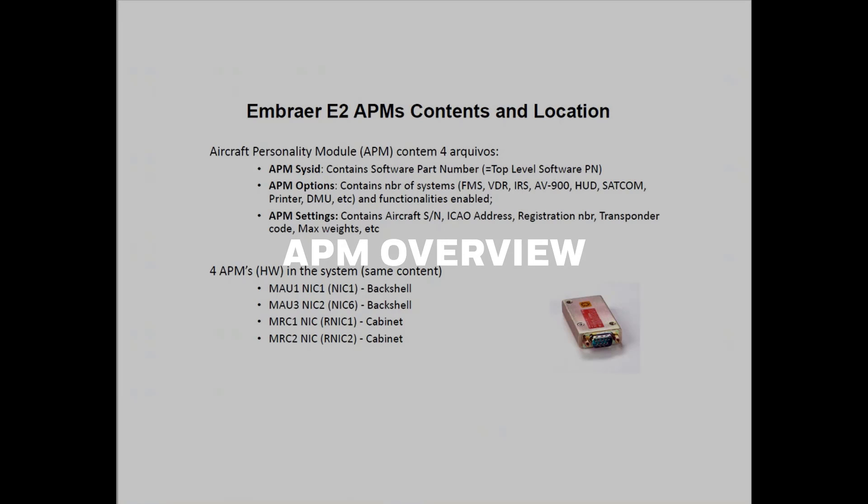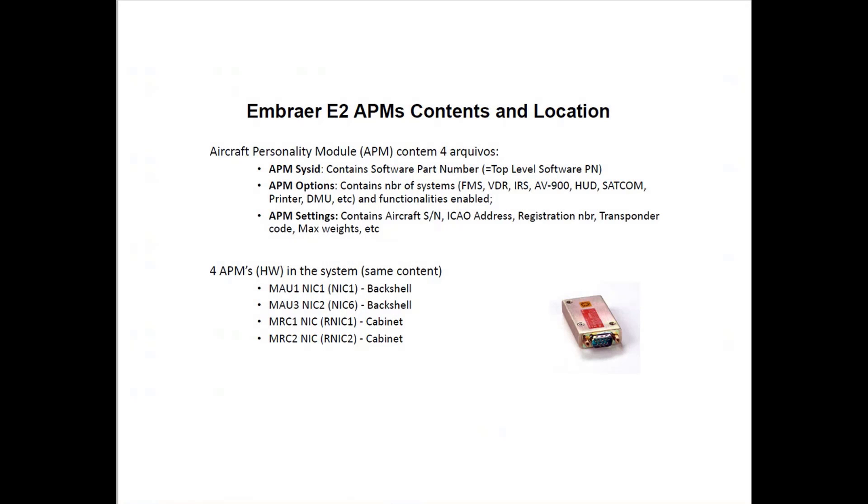Prior to starting the APM settings tool demonstration, let's remember some information about APMs. On E2 platforms, there are three files in each APM: the APM sysconfig file contained in the OP software CD, the APM options file that shows the optionals selected active for that airplane, and the APM settings file that we are going to cover the creation in some minutes. It contains the information on aircraft serial number, ACARS address, registration number, transponder code and others.